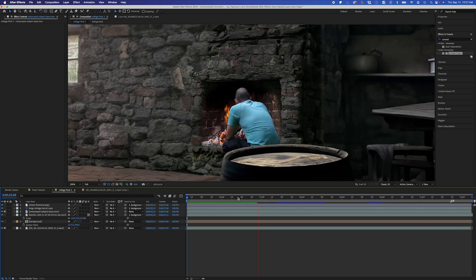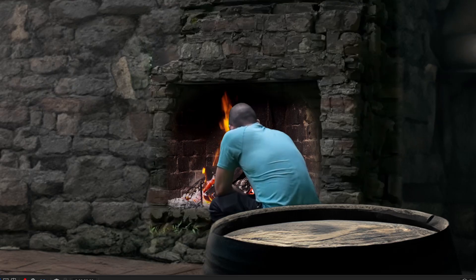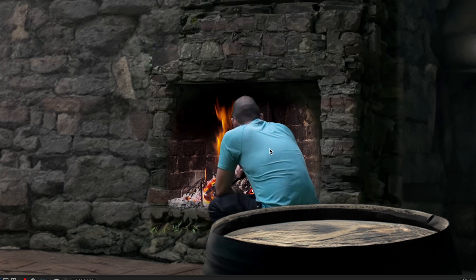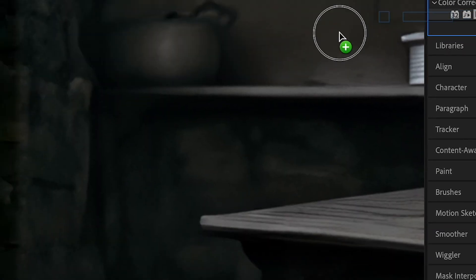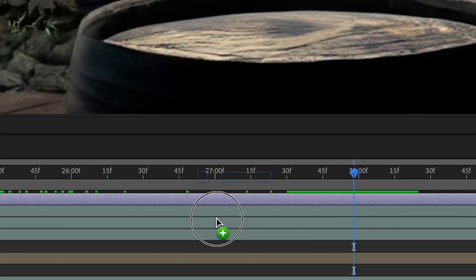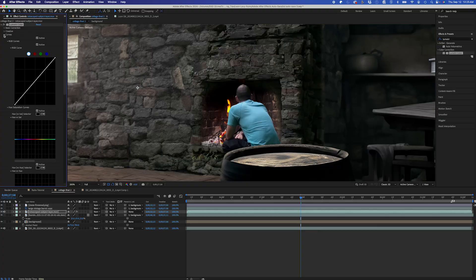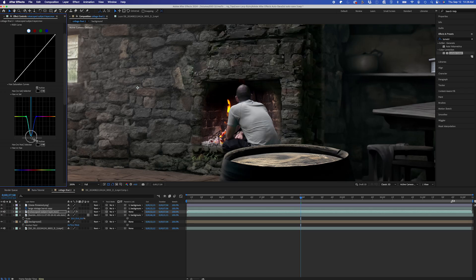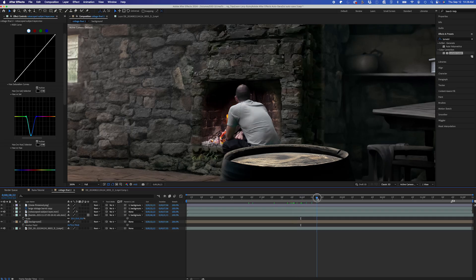So now I want to work on color correction. Now since this is a period piece type scene, I want to change my shirt to a less distracting color. So I'll use the lumetri color effect. And in hue versus saturation, I'll bring the blue level way down. And this will turn my shirt into a gray, which is a lot less distracting and more fitting in the scene.